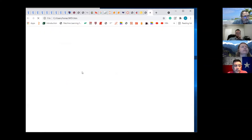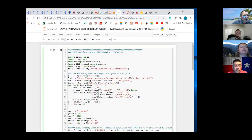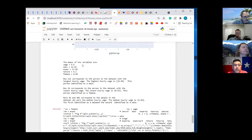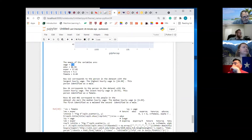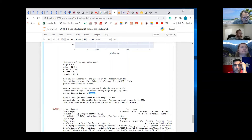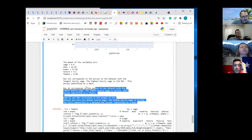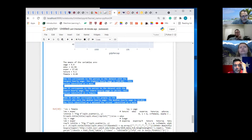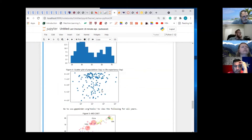You can get an idea of how to build a script. Here are the means — this is from the 1970s. 48% of the sample is female. The highest hourly wage was $24.98, and that went to a male. The lowest hourly wage went to a female. Rows 82 and 402 correspond to people who earned the median hourly wage of $4.65. This is showing you how to use Python to create a script to produce an automated report.